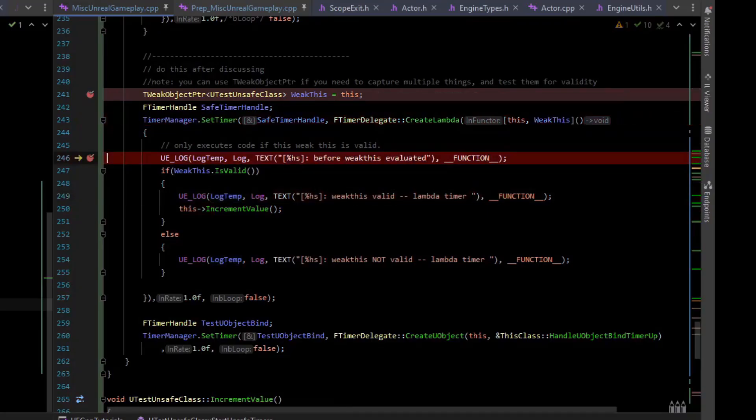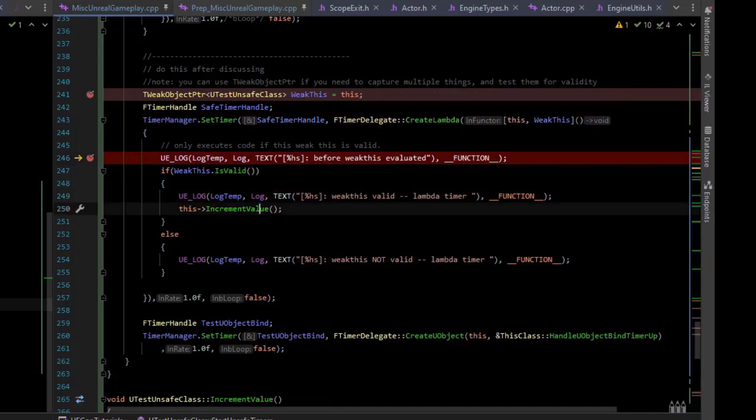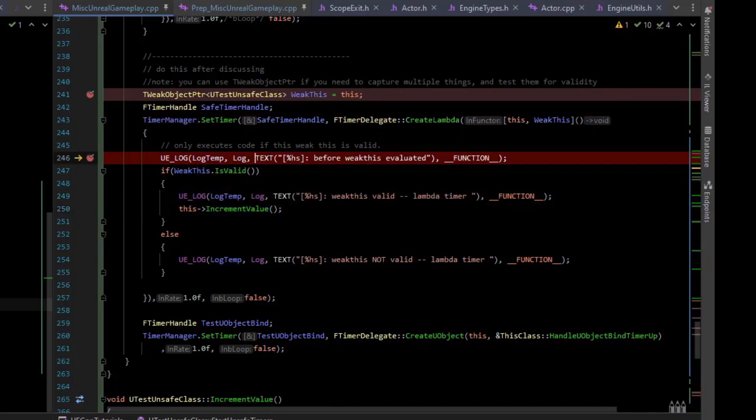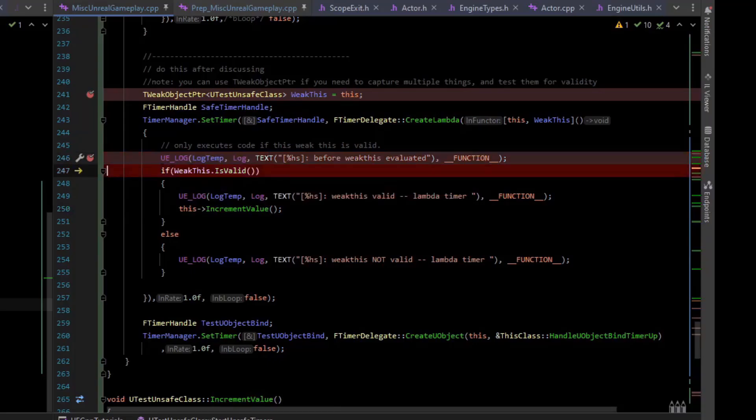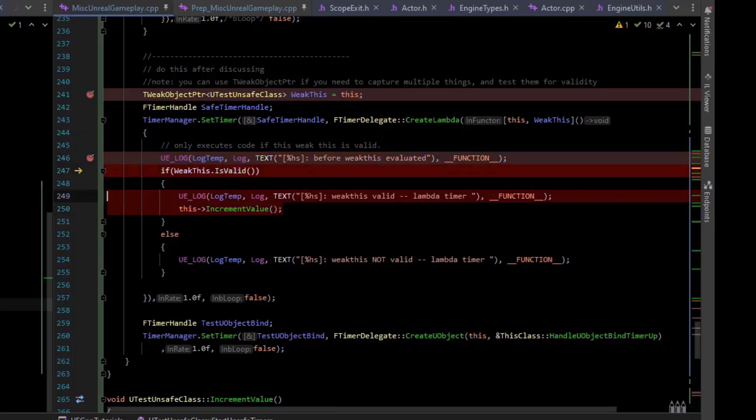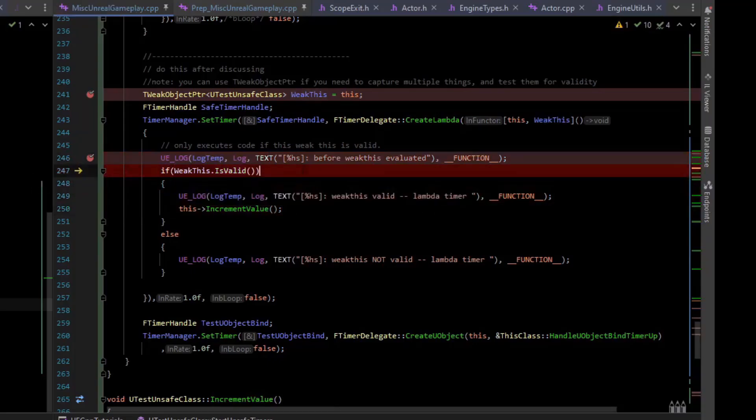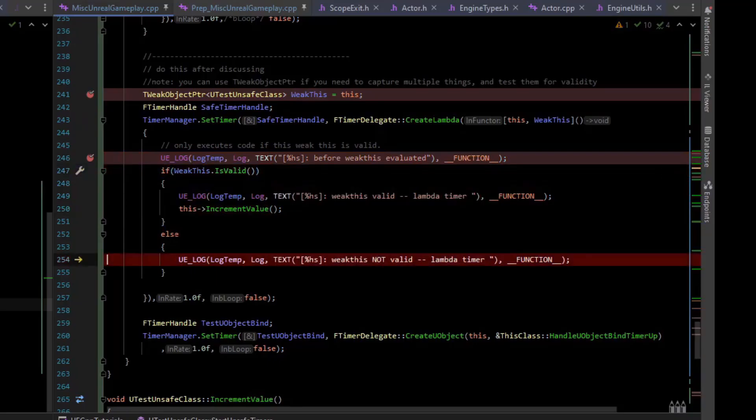Weak this is actually captured as part of the lambda capture, in addition to capturing this. If I put a breakpoint right here and continue, we just waited a second and now we hit our timer. So at some point later, now if I inspect weak this, we can see that it's stale. The garbage collector has collected this. So we are going to log, but instead of incrementing the value, we're going to detect this was garbage collected and we're going to step over it and basically print that it was not valid.